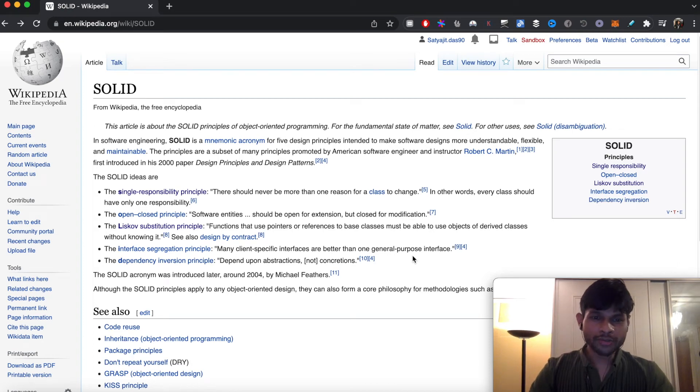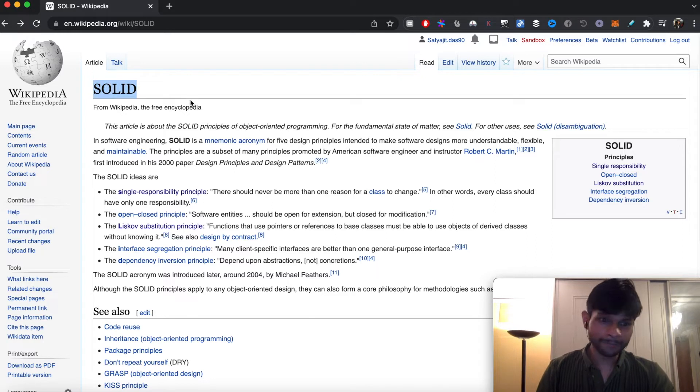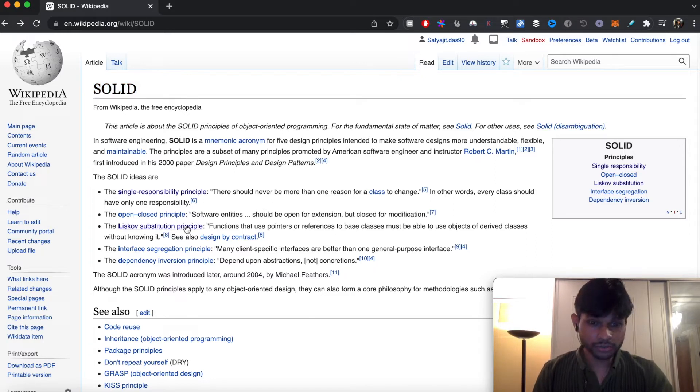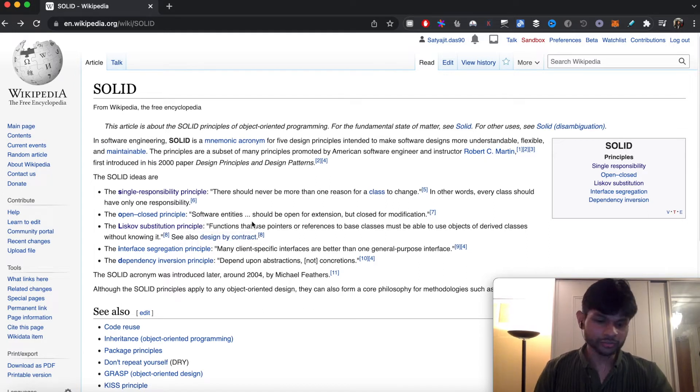Hi, in this video I'm going to continue my series on SOLID design principles in Golang. Today's video will be covering the Liskov Substitution Principle. I will mention what this principle is and then show a very short example.